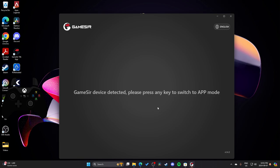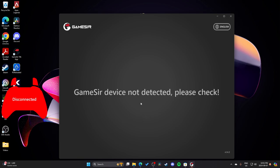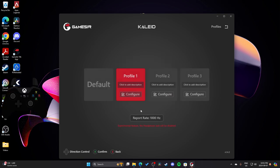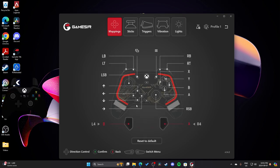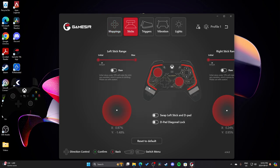I just got a question on my GameSir Khalid Xbox Edition settings, so I wanted to quickly show those. I've shown my G7 SE settings before and my T4K settings, but never my Xbox Khalid settings. Oh, here they are. On my left paddle, I've got B for crouch, and my right is A for jump.